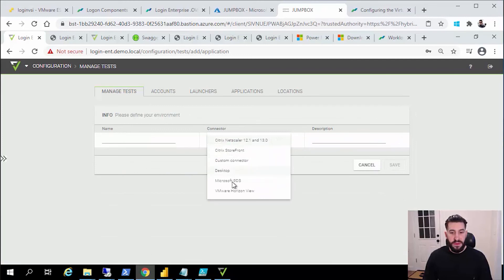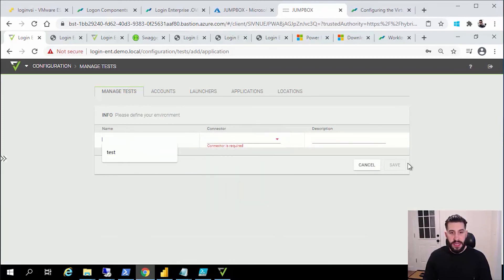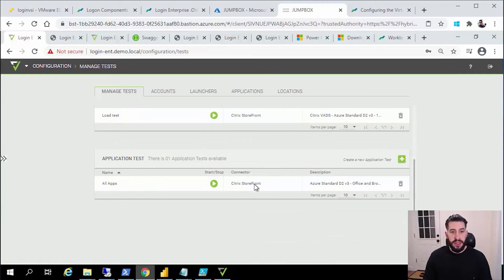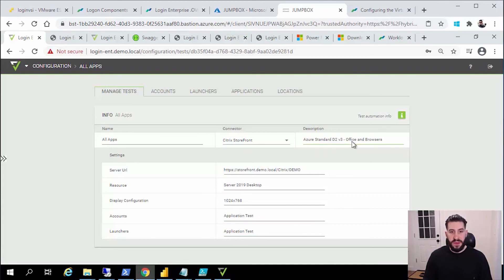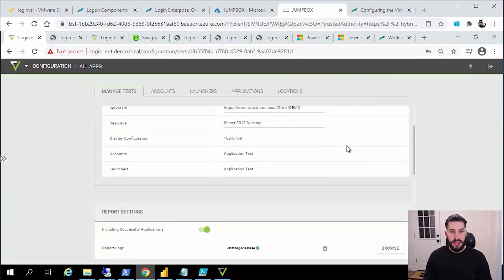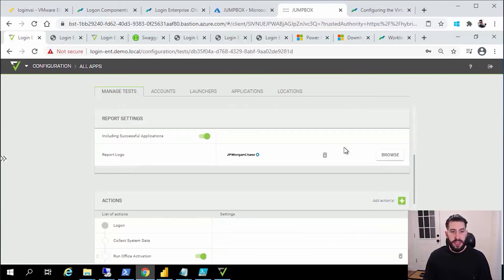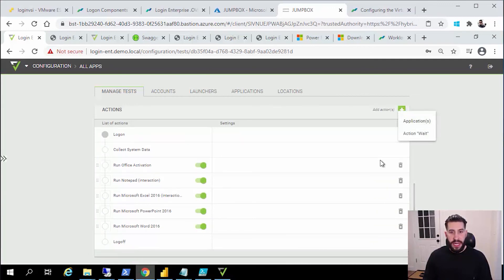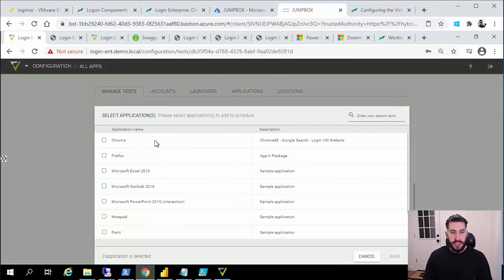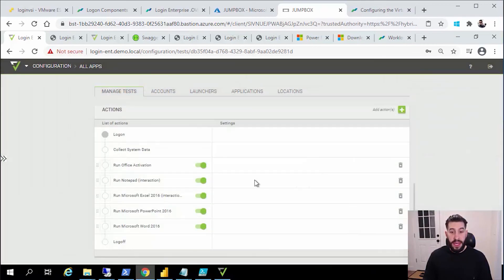You'll select the type of environment you intend on testing and give that a name. I've already configured an environment for Citrix here, selected some groups that I've already specified. In this particular example it's an Azure deployment running Citrix in the cloud. You can add application actions into the workflow that makes up that particular test parameters, and now you have your first test configured.